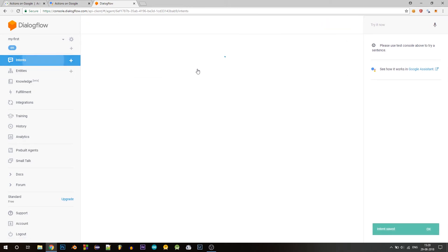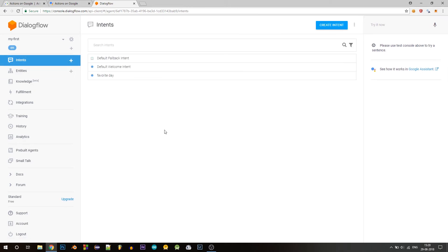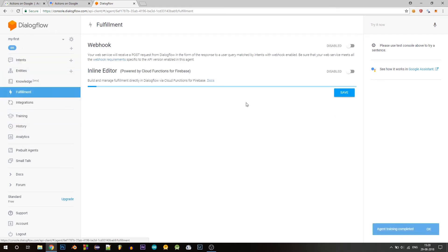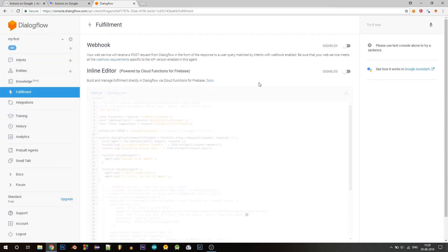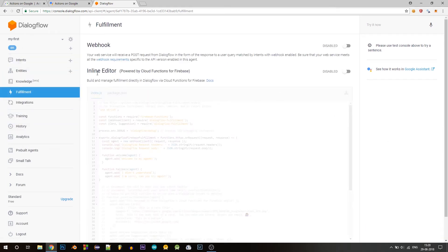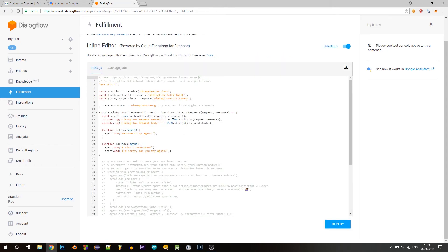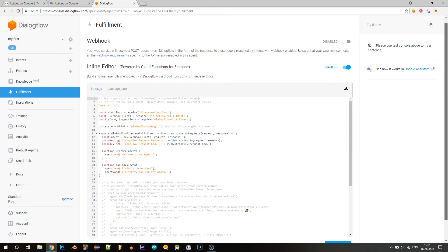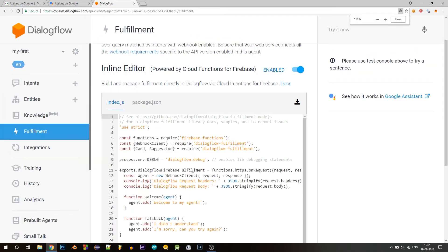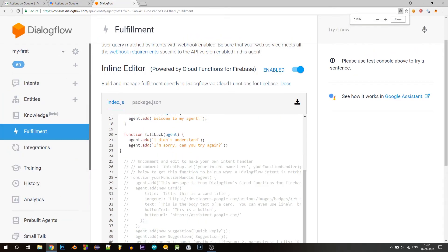It saved. So now in the left navigation, click on fulfillment and enable this inline editor. So now you have this space, this index.js file where you will be writing the function that will take the date as a parameter and we will construct a response for the user. Let me zoom in so you can see better.